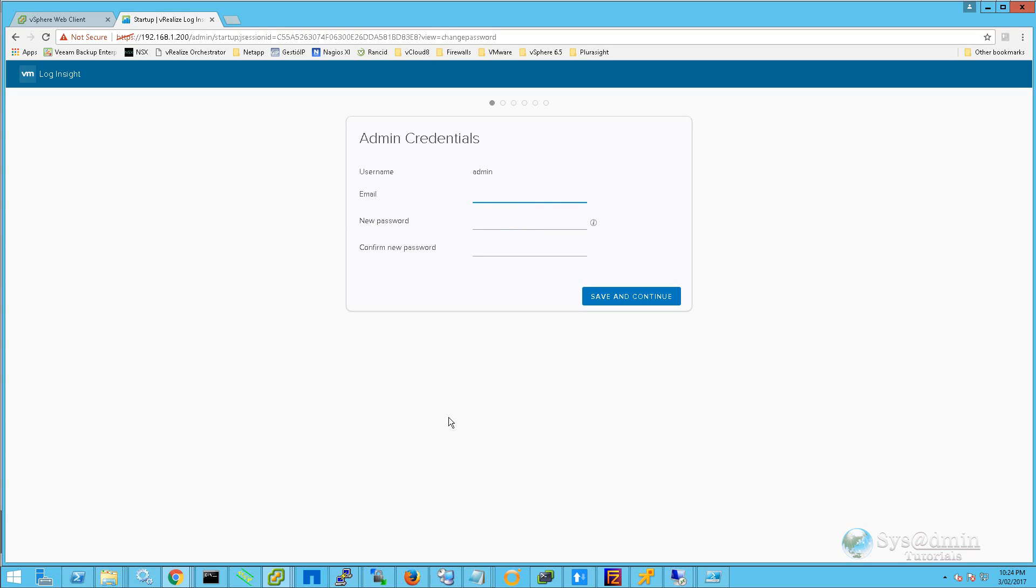The first screen is going to ask for our admin credentials. We can enter in an email address, new password, and then reconfirm our password. Once you've entered in all the information, we can click on Save and Continue.